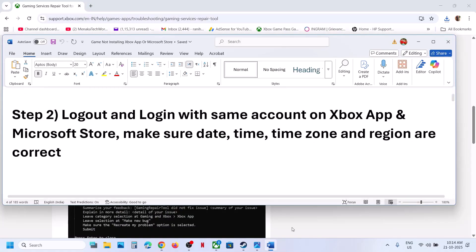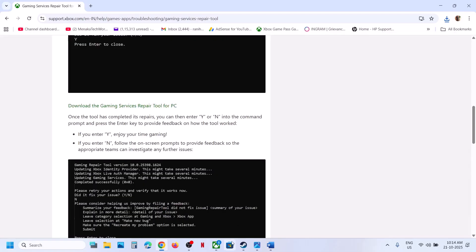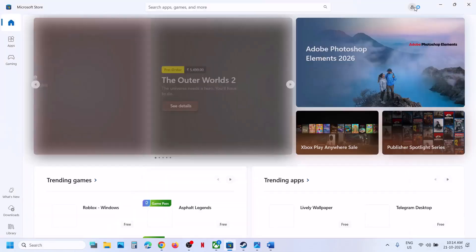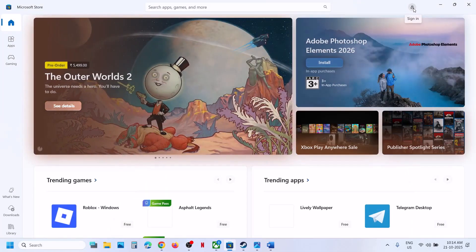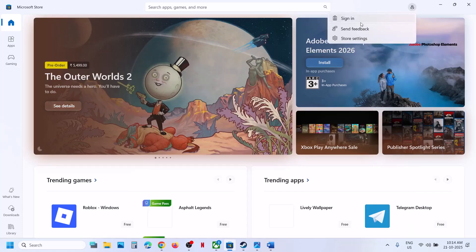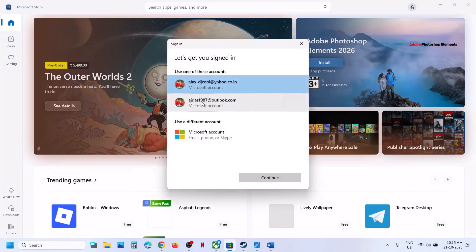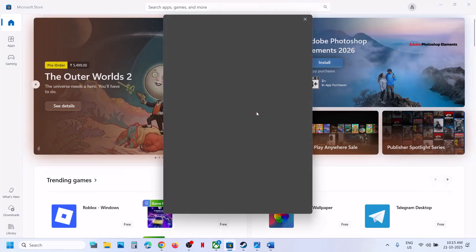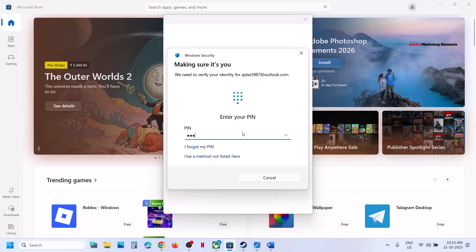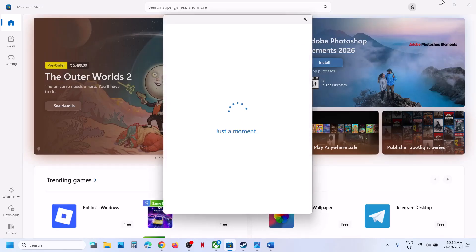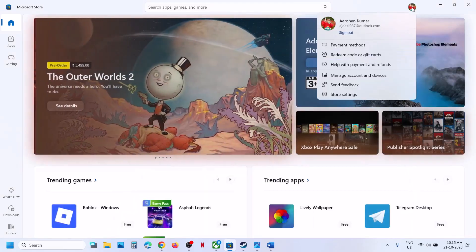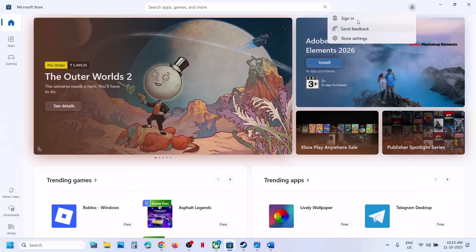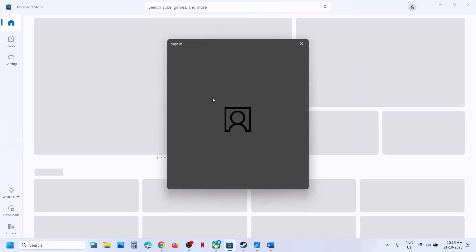If still not working, the next step is to log out and log in with the same account on the Xbox app and Store. Open Microsoft Store, click your profile icon at the top right, and make sure you are logged in.